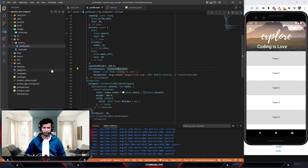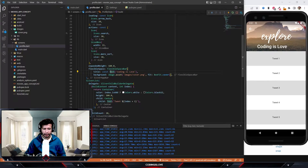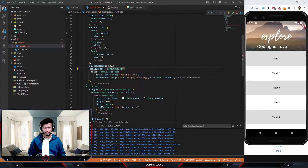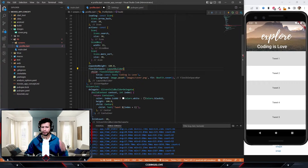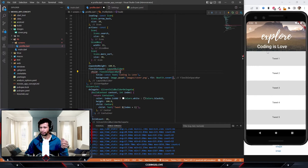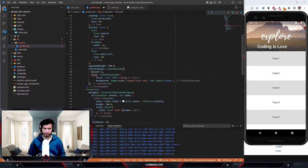There's a way to do this. What we can do is wrap the FlexibleSpaceBar with a LayoutBuilder. What LayoutBuilder does is give us the constraints of the parent, so we know the available height for the flexible space. Based on that height, we can determine if the app bar is expanded or shrunk and hide or show the title accordingly.